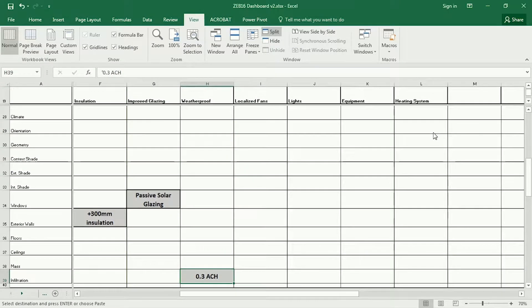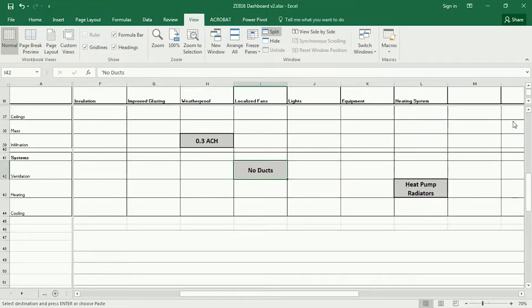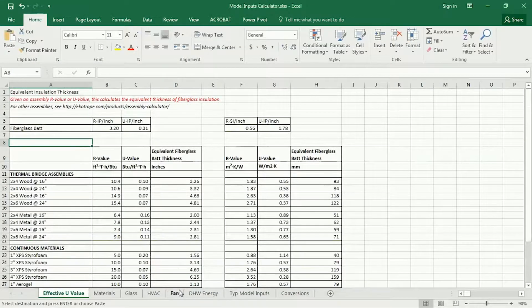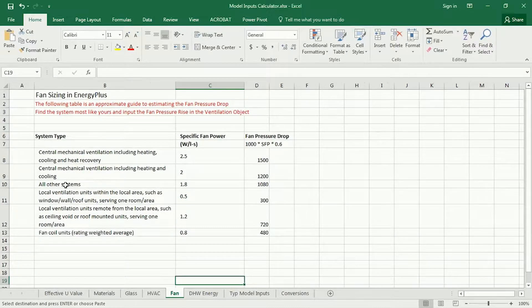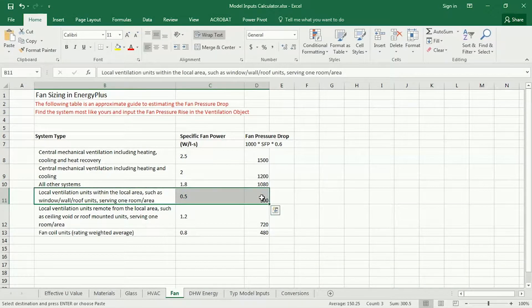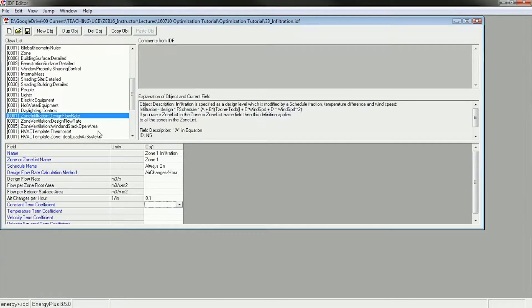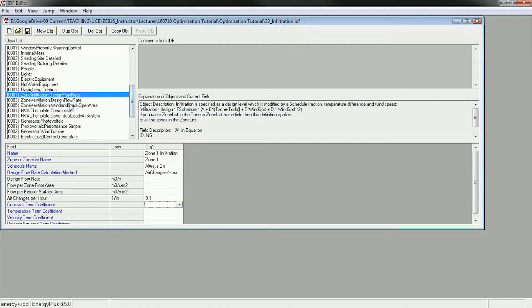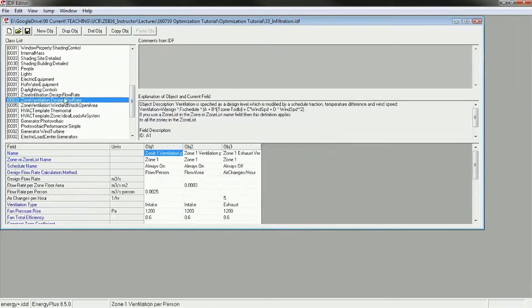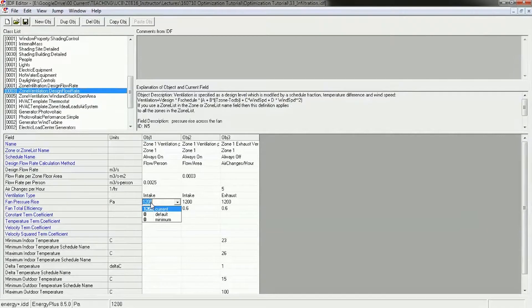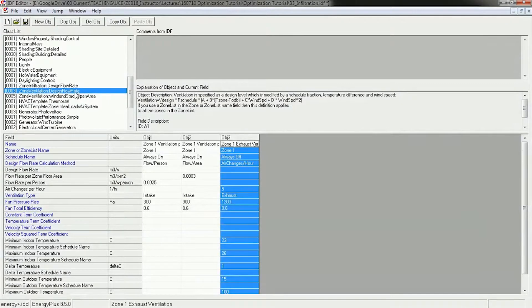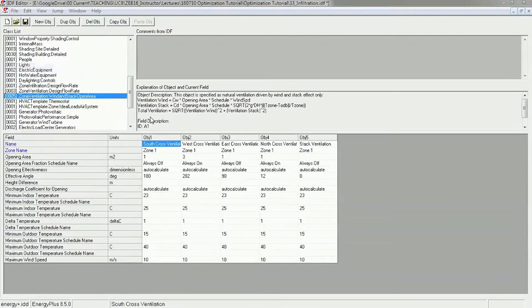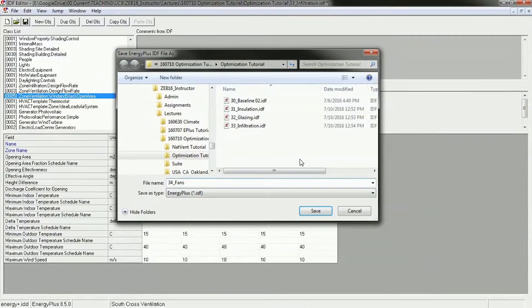The next one is localized fans. So I'm going to use no ducts. And if I go to the model inputs calculator, I can go to the fan tab and see that the fan pressure drop for localized ventilation units is 300 pascals. And in EnergyPlus, I can go to my fan and change it to 300 pascals here and here. I'm not using this fan, so I'm not going to bother to change it. I'm going to save this as 34 fans.